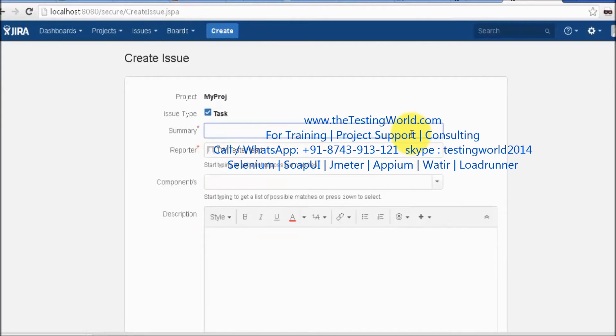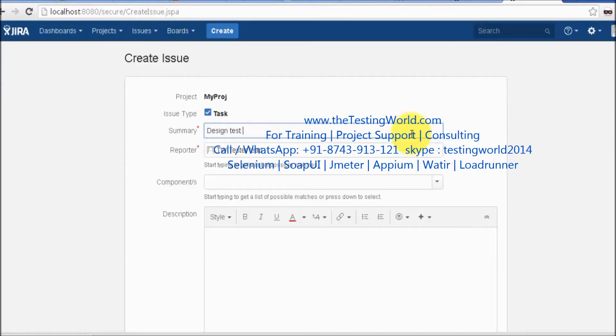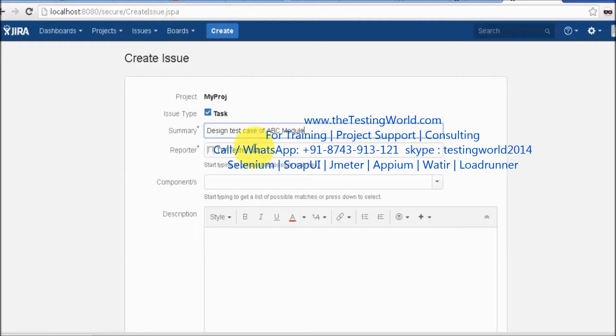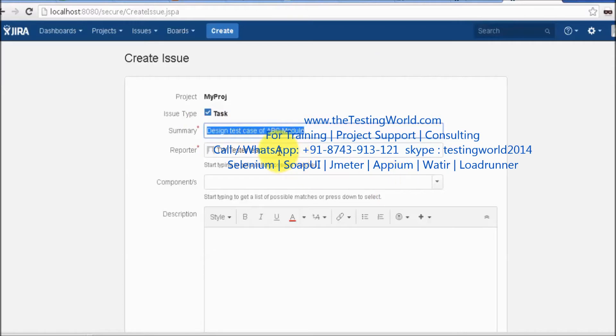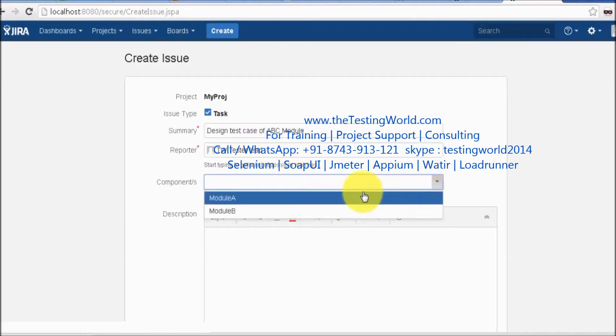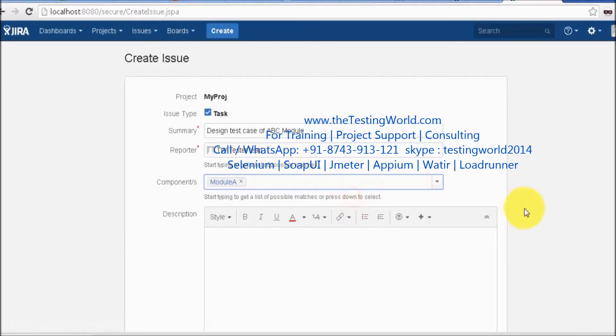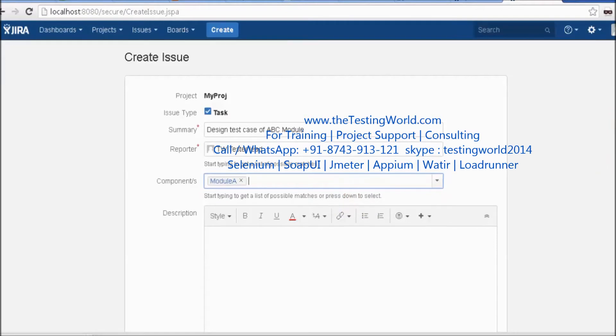I have a team member and want to give them a test case design task. The task is to design test cases of ABC module. I'm summarizing that I want my team member to design test cases of the ABC module. Which component does it belong to? Module A, entered by IT admin.